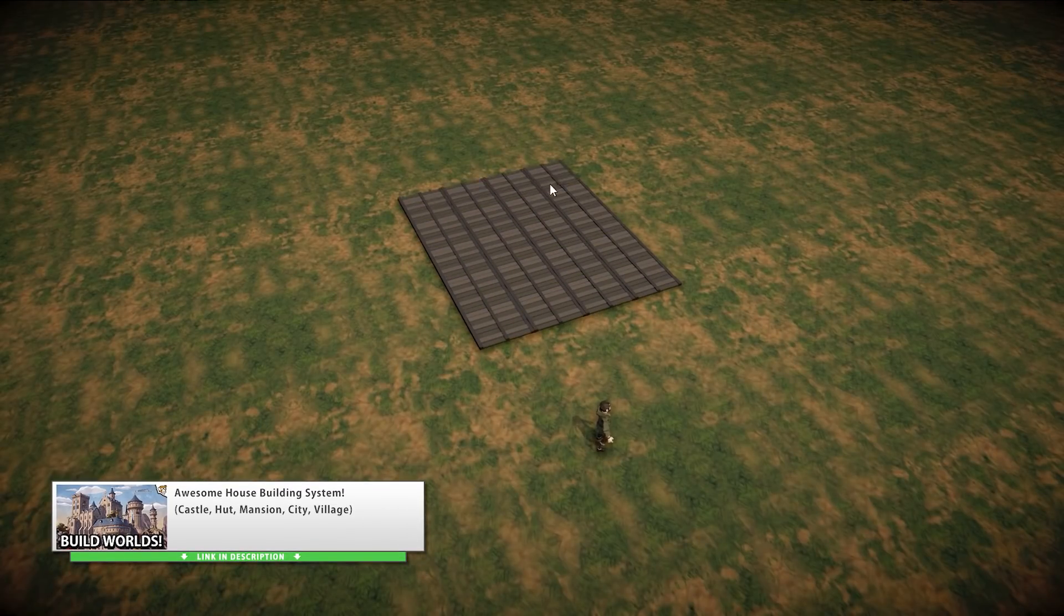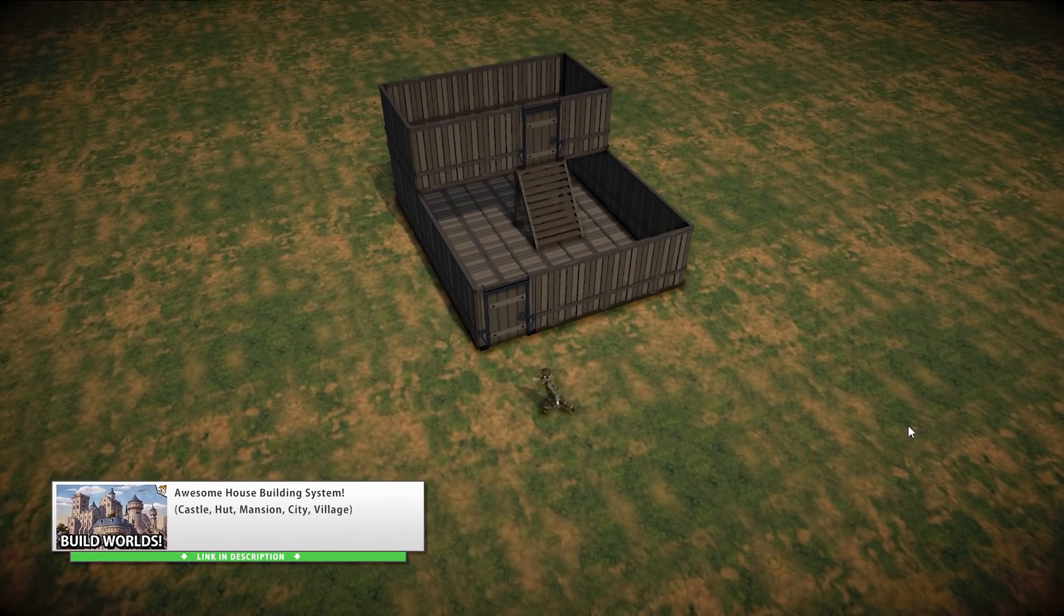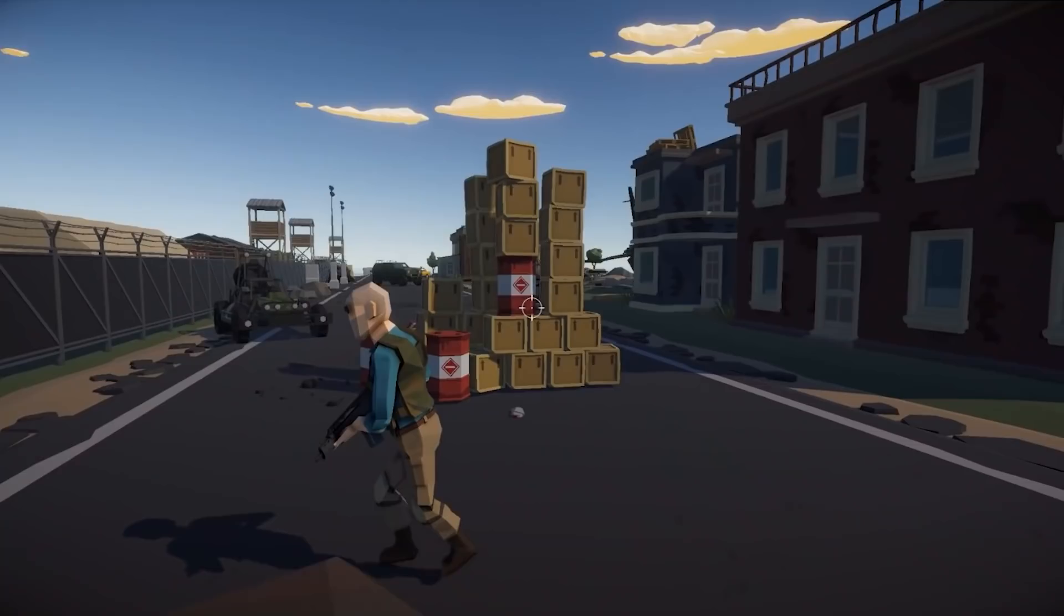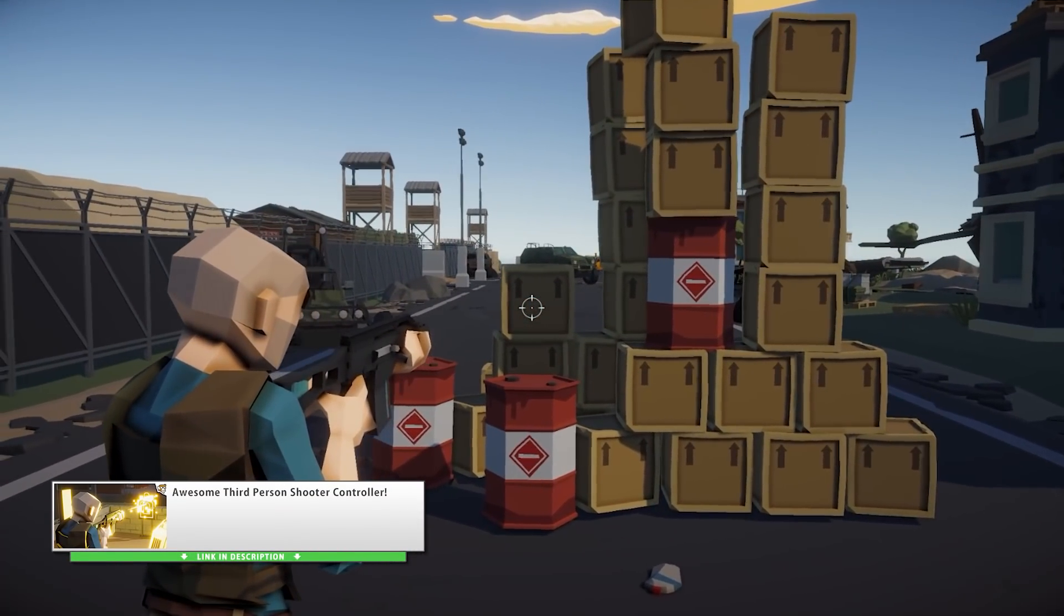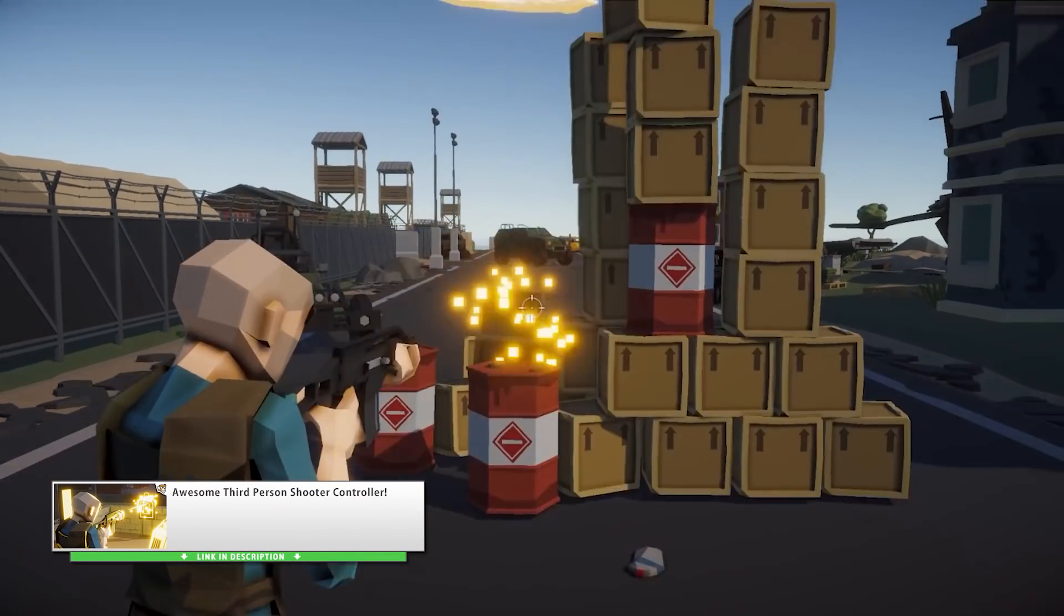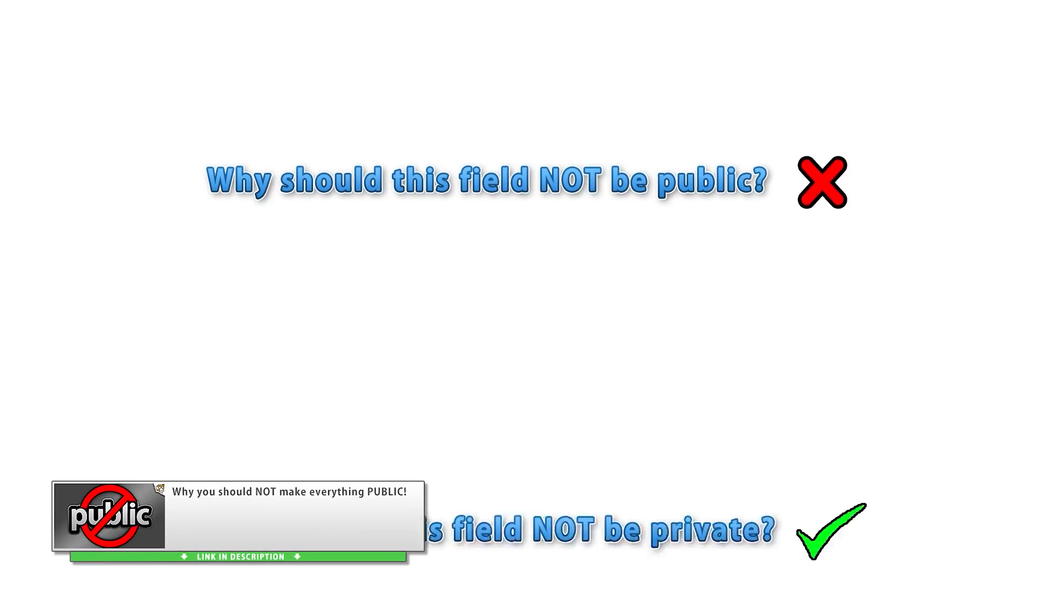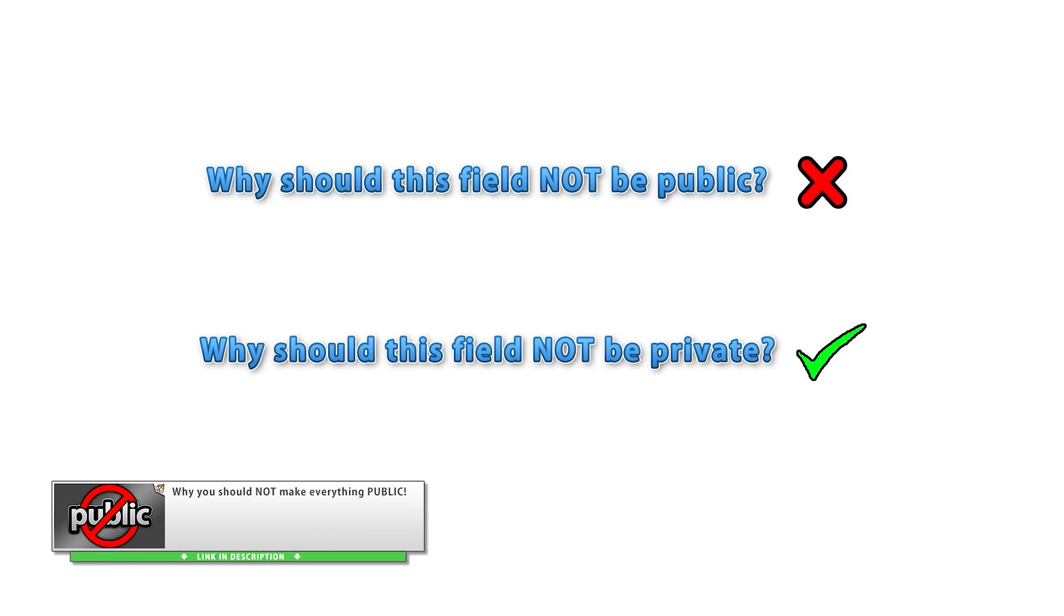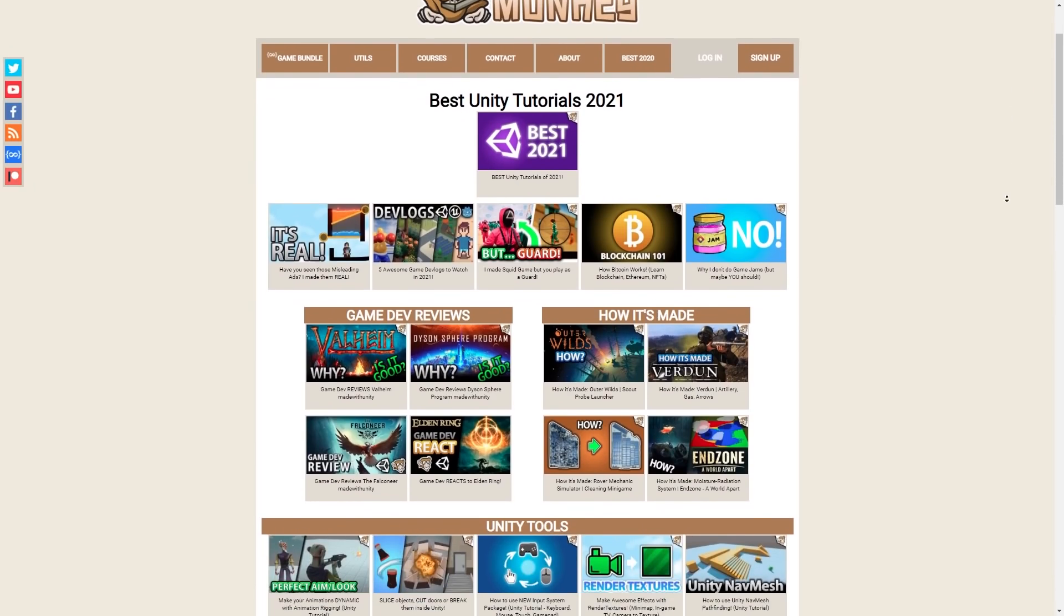Alright, so let's look at some of these highlights. Going back through all of these to make this video was quite the journey. Sometimes it feels like one year is such a short amount of time, but looking at this list I can't believe how so many of these were done this year. It really feels like a lifetime ago.